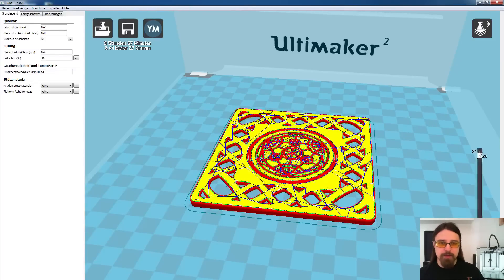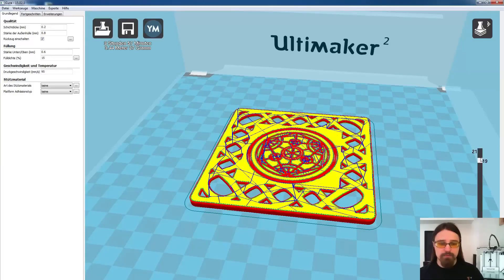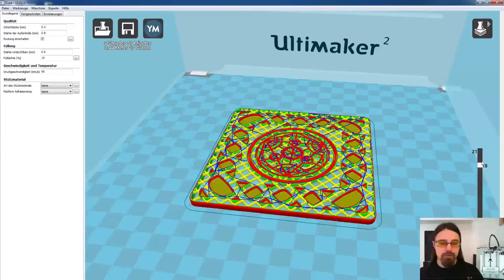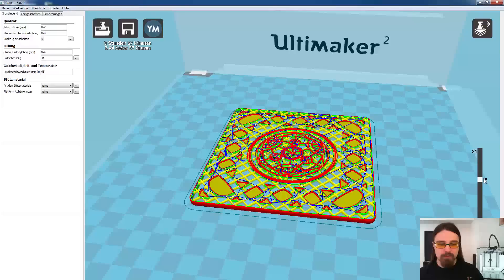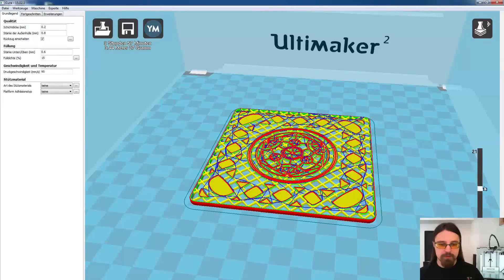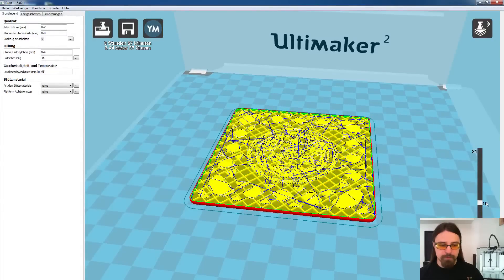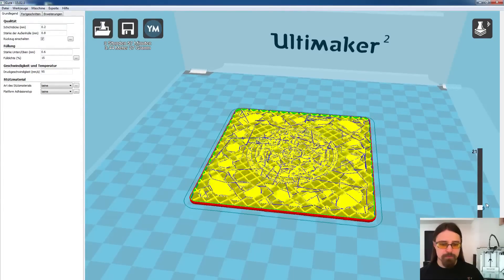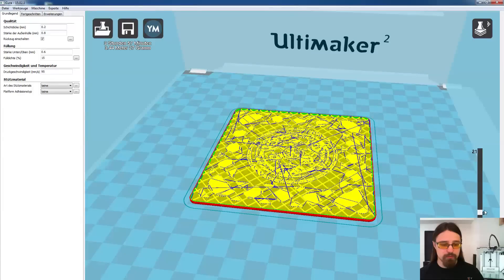Und jetzt könnt ihr hier mit dem Slider jedes einzelne Layer für Layer durchgehen und suchen, wo das Drucken des Bodens beginnt. Und wenn ich hier jetzt ein bisschen runtergehe, dann sehen wir sehr schön, dass er jetzt hier den Boden schon druckt und ich suche den Beginn dieses Bodendruckes.